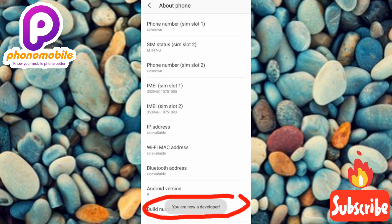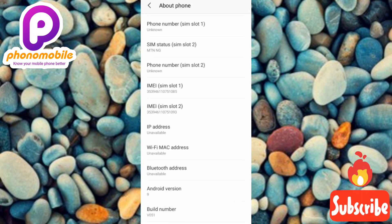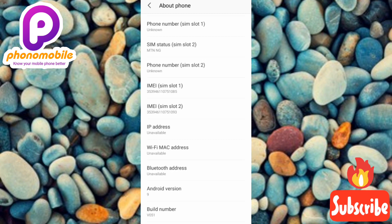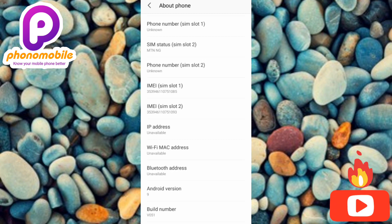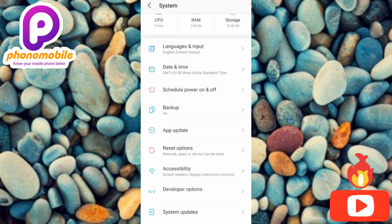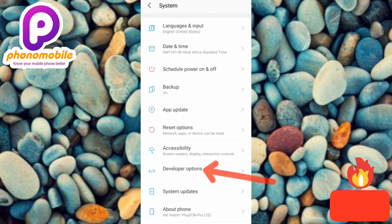You can see this notification down here: 'You are now a developer!' This is so awesome. Now that you've turned on the developer option, to find it, go back and under System you're now going to find the Developer Option listed there.